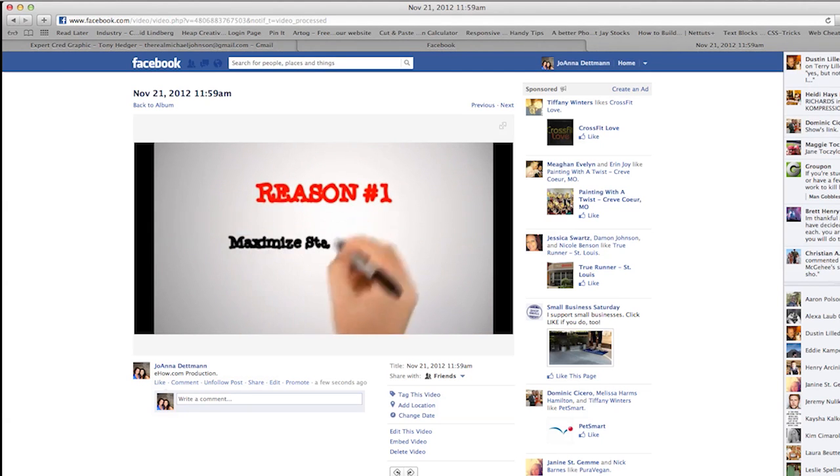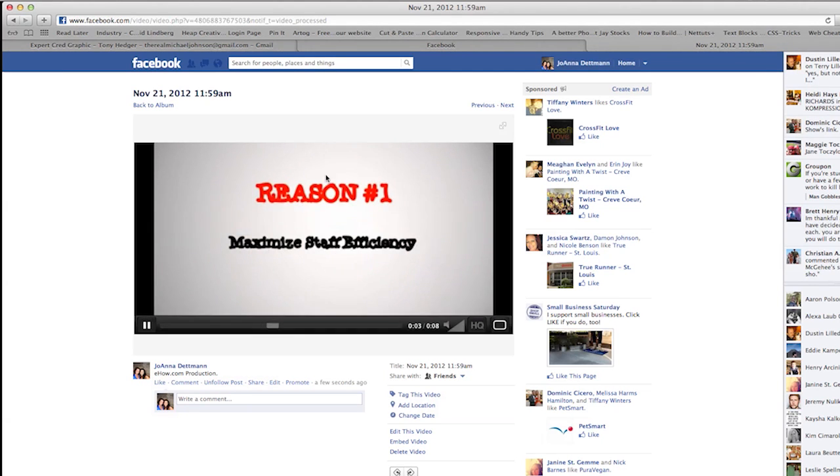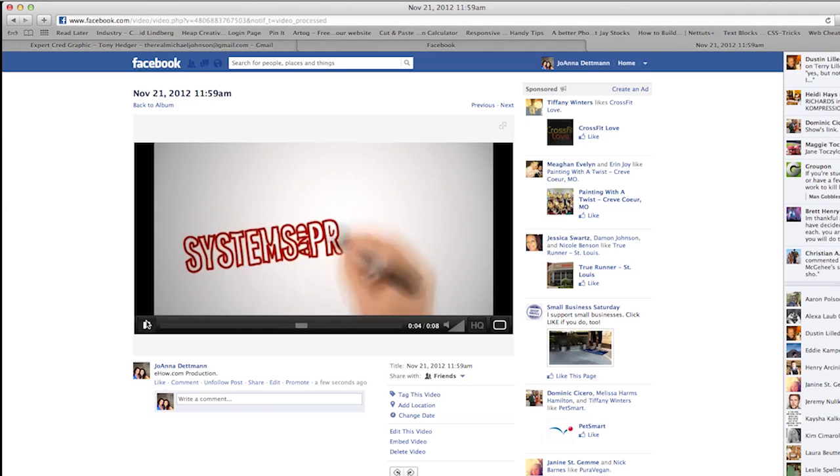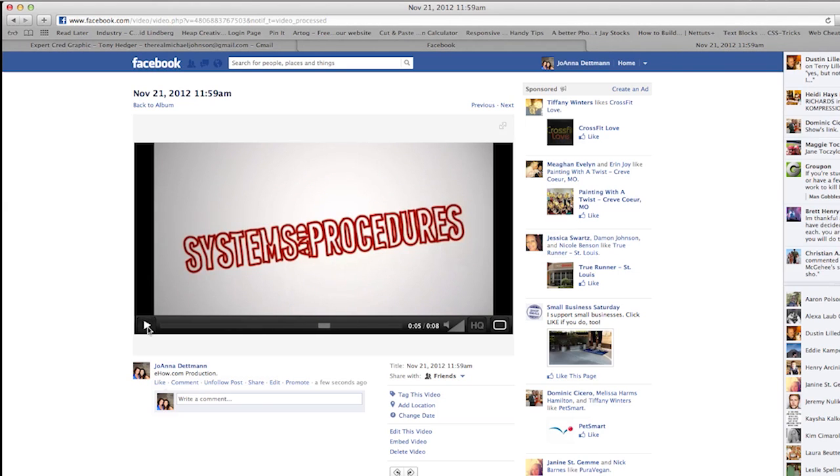And there you go. There is your video. Again my name is Joanna Duttman. I am the co-founder of Sunayla Digital Marketing. And that was how to post a video to your Facebook page.